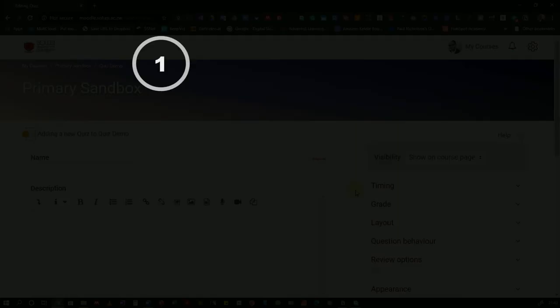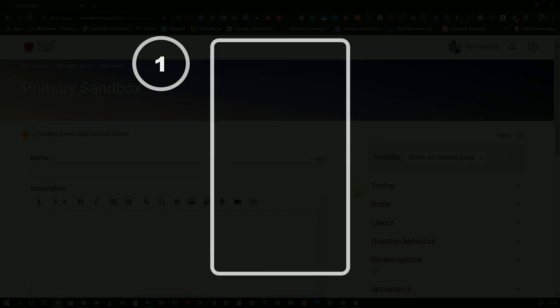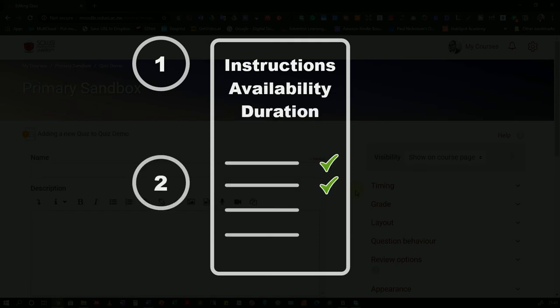The first step is to make the structure of the quiz that you could consider this as the instructions for the quiz, how it's going to be timed and everything that attends to that. Adding questions will come in the second step and we're not going to cover that in this video.